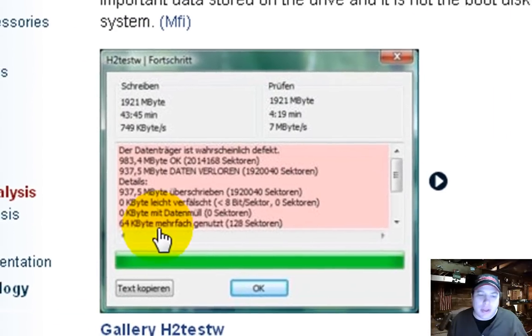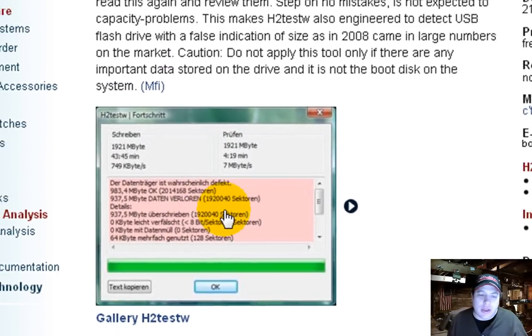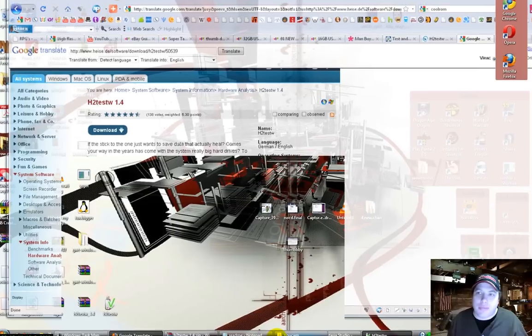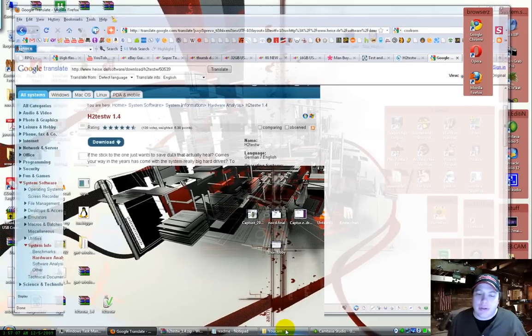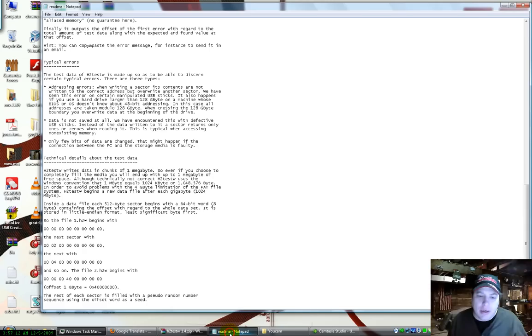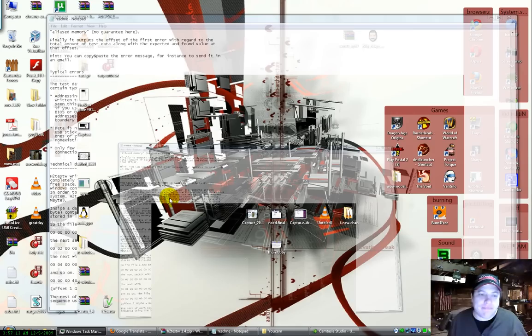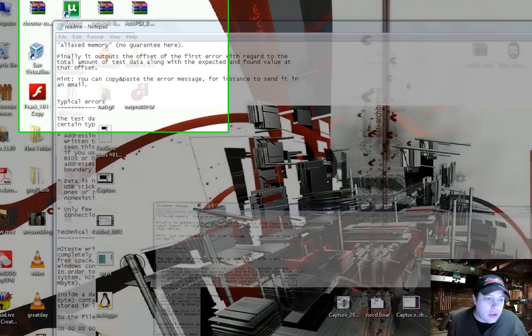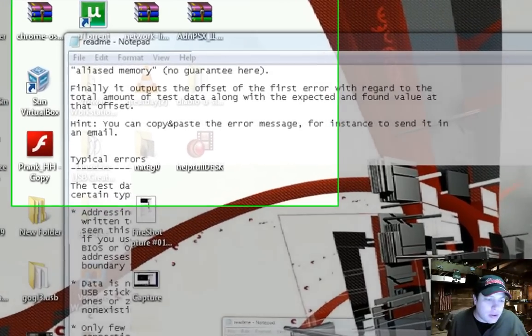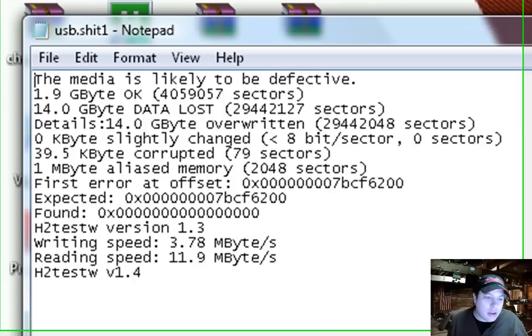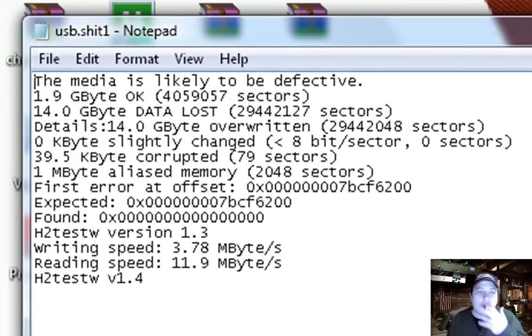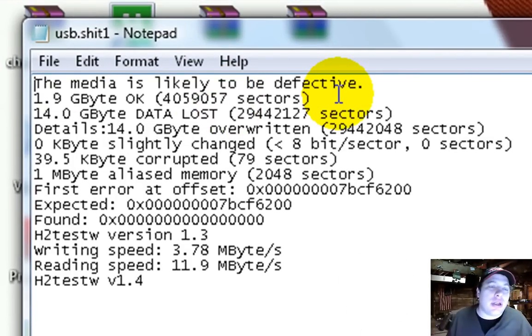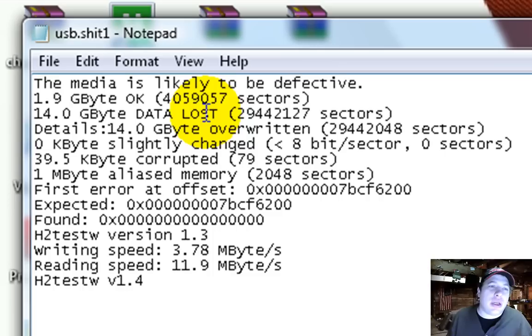That's what it looks like here. And I'm going to show you what mine looked like, because I copied it to a notepad. I don't know. Wrong one. Where is it? USB shit. So here's what it looks like here. So the media is likely to be defective. And then it says 1.9 gigabytes OK, and then it says 14 gigabyte data loss.